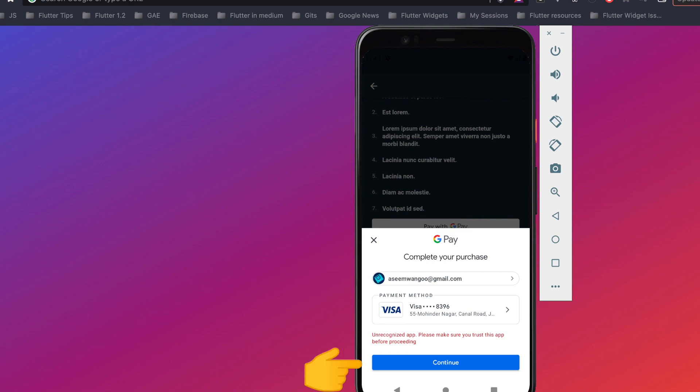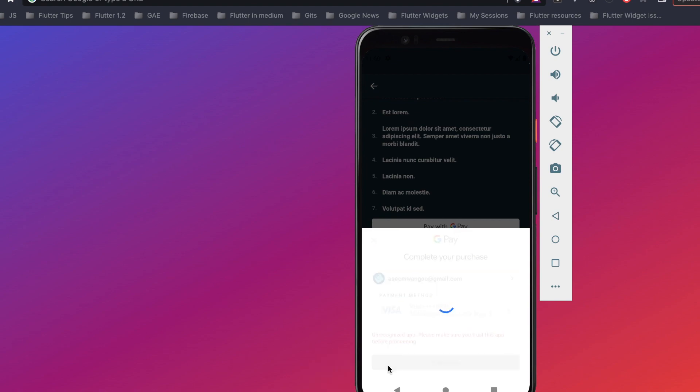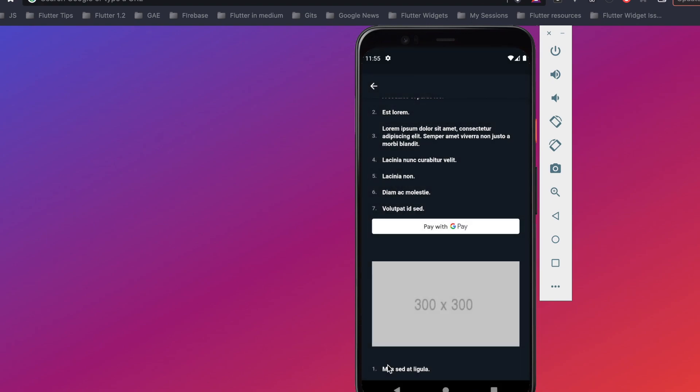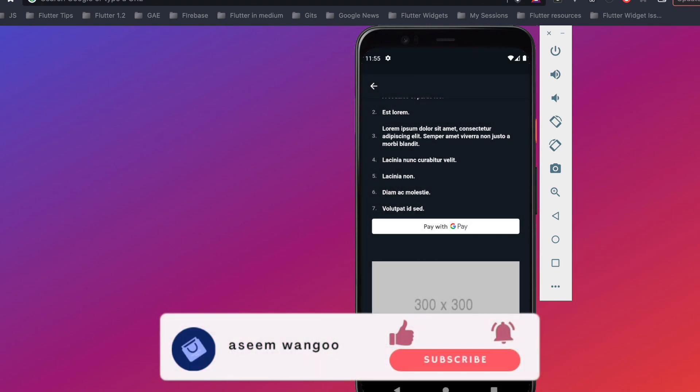Since I am in the test account I won't be charged anything. So as we can see there is some checking going on in the Google backend, and since this bottom sheet disappeared that means Google also sent us some response back in our code.